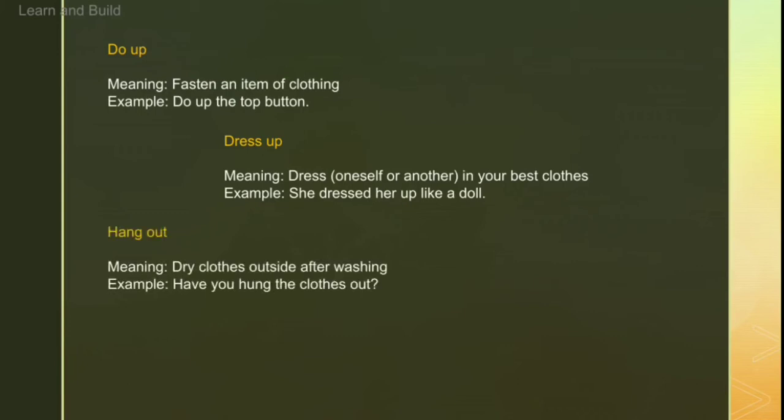Next is 'hang out'. Jab bhi kapde hum wash kar lete hain aur uske baad bahar sukhate hain, we use 'hang out'. For example: 'Have you hung the clothes out?' — because this is a past tense sentence, we use 'hung' instead of 'hang', and the object is 'the clothes out'.